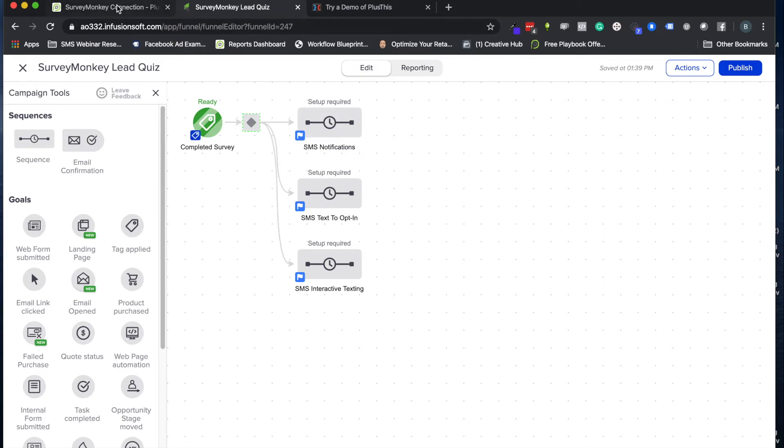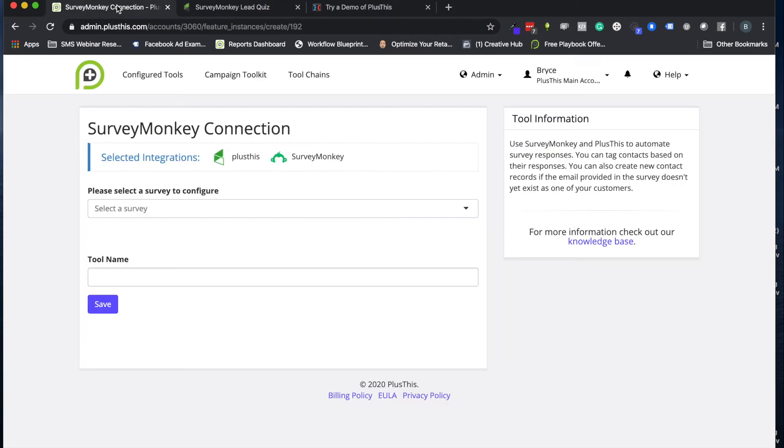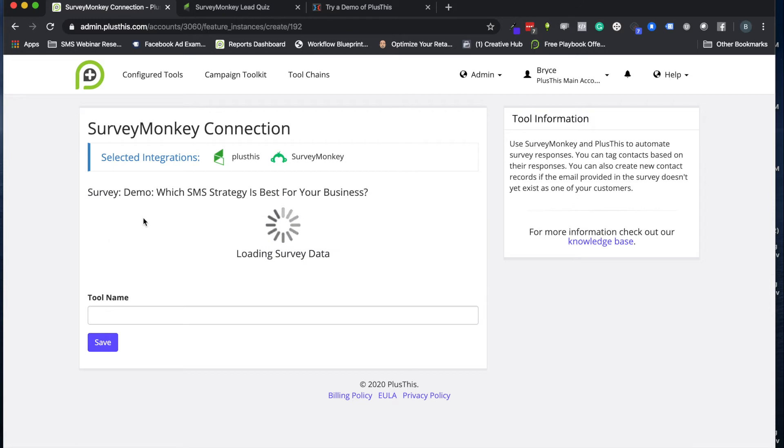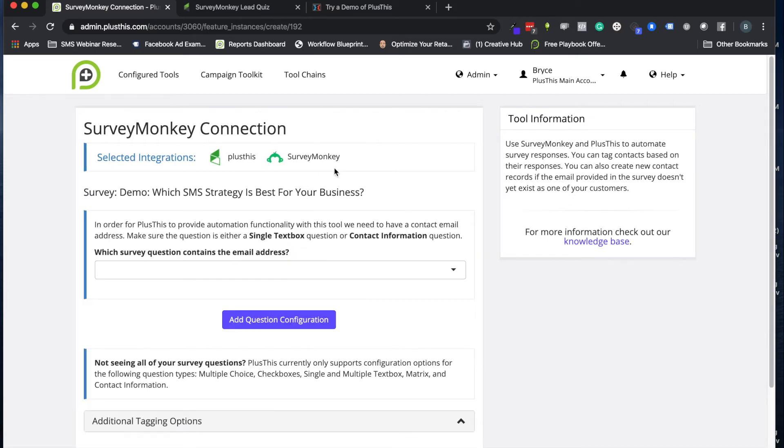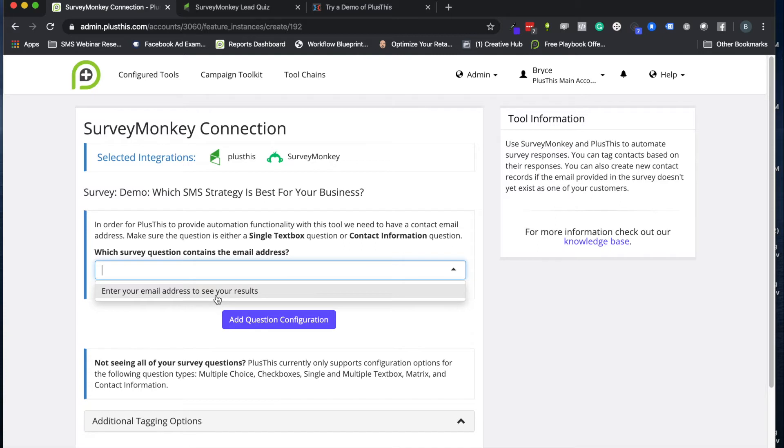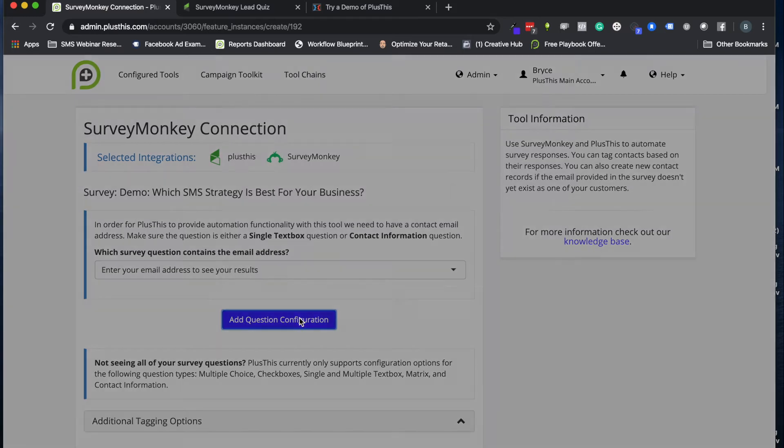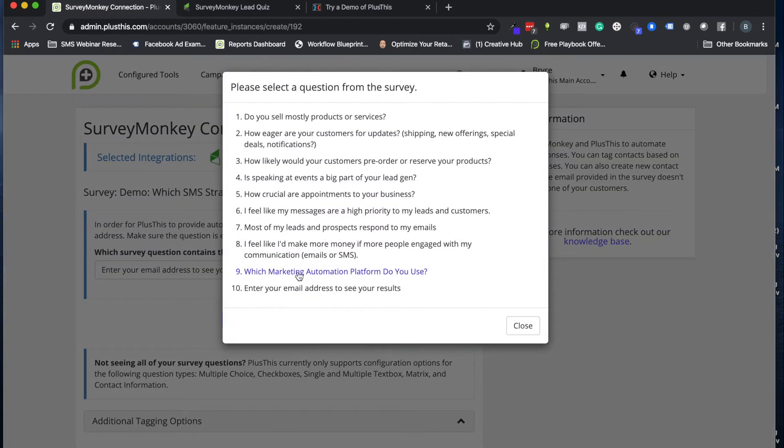So let's go ahead and look at PlusThis now. So here we go, you're going to start by just picking the survey from SurveyMonkey, and then you're going to say cool, what's the question that contains email address? We just need to know their email address so we can create that contact if we need to and be able to apply the updates to that contact record.